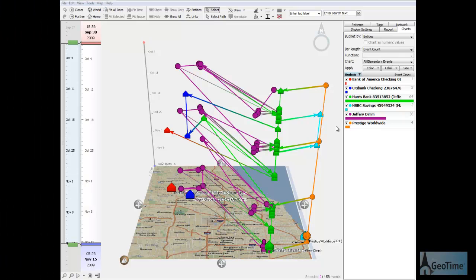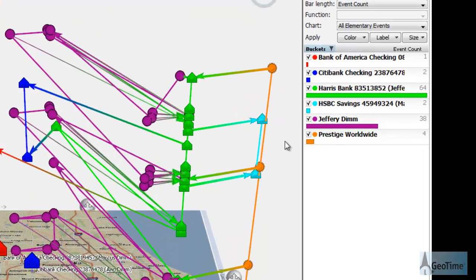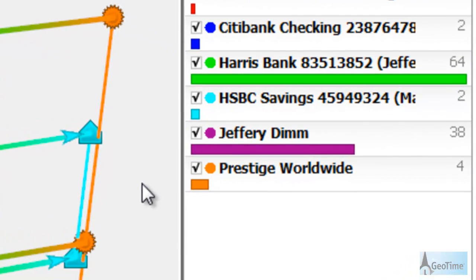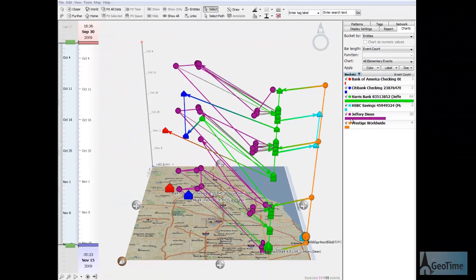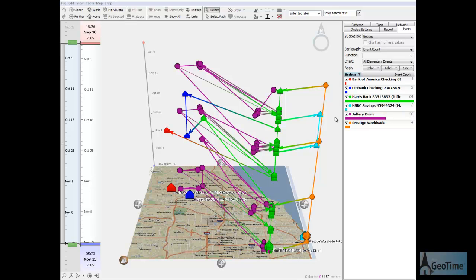So let's begin. In this view, I've already loaded the suspect's financial information into Geotime. His fictional name is Jeffrey Dimm. The data contains all transactions for his bank account for the 45-day period described in the SAR. I've already cleaned out routine debit and check transactions that reflect typical purchases, bill payments, and the like.